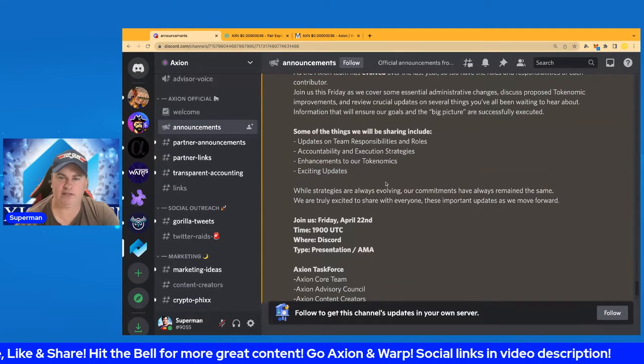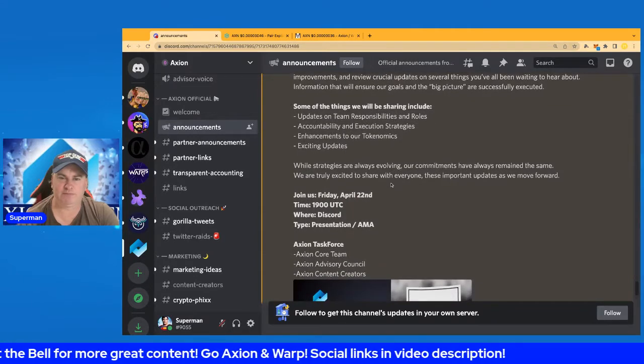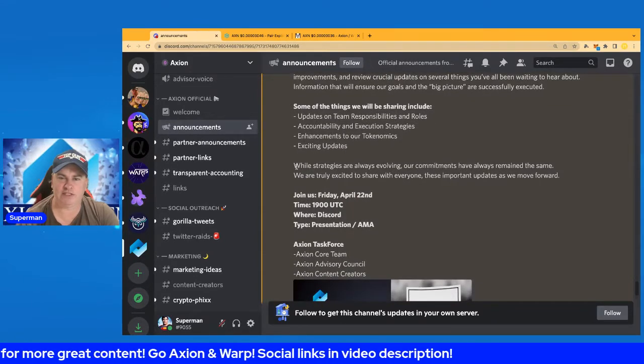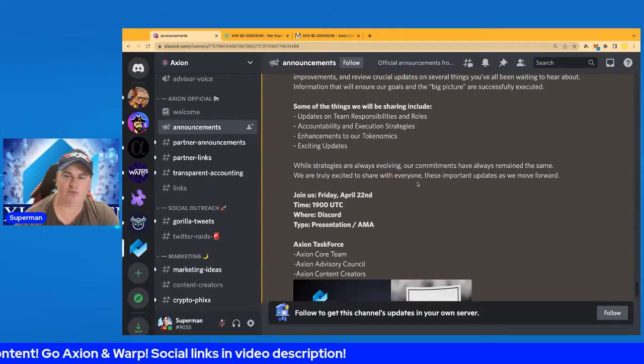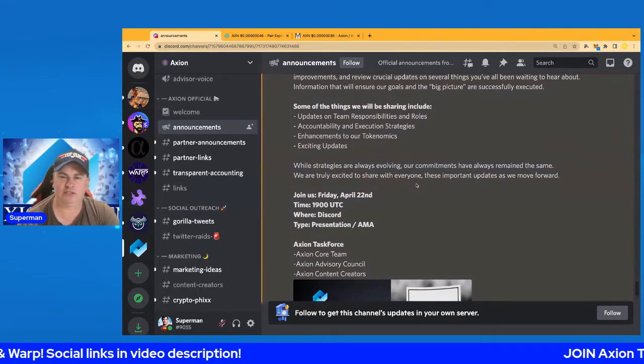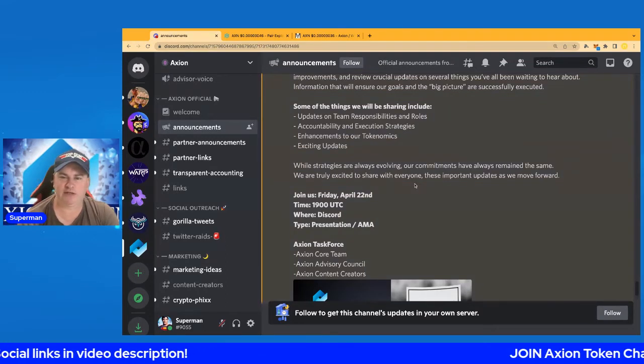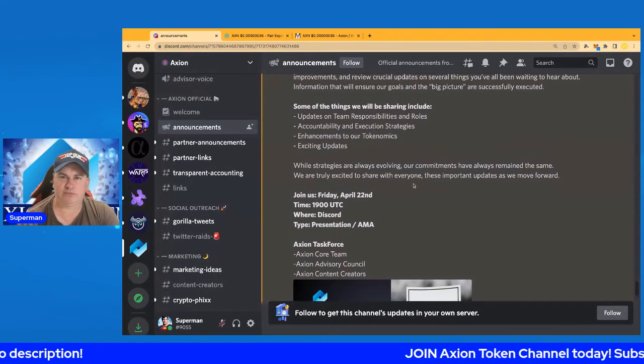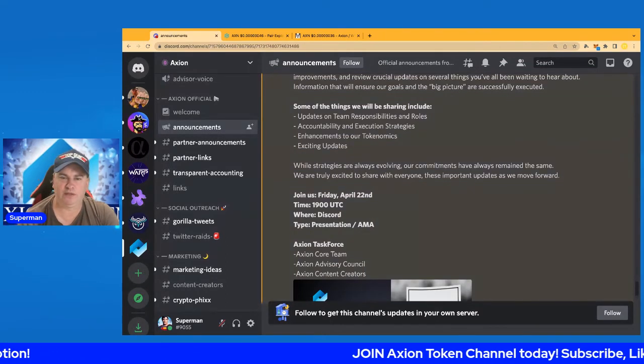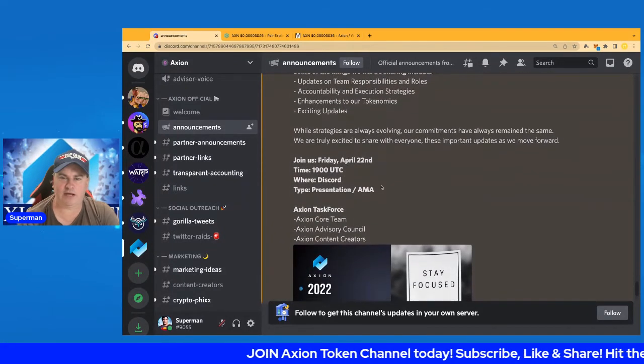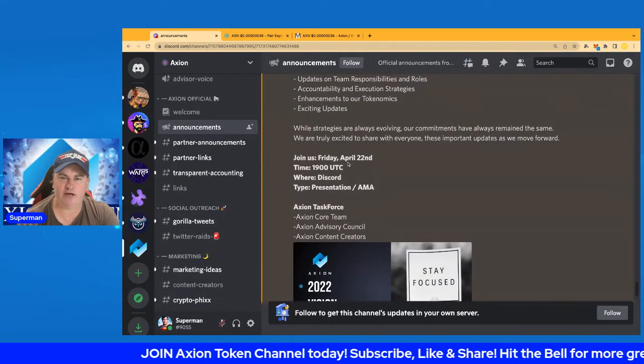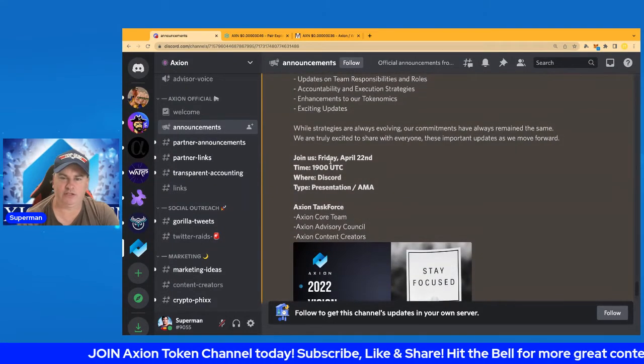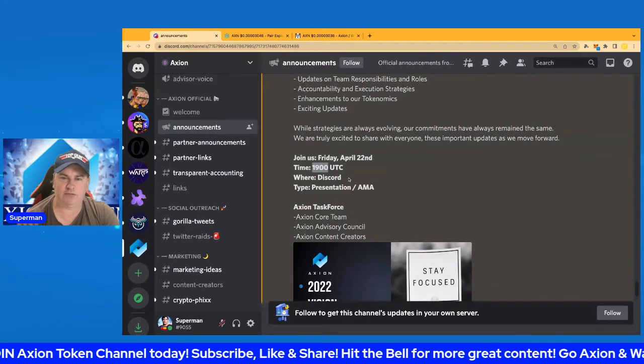While strategies are always evolving, our commitments have always remained the same. We are truly excited to share with everybody these important updates as we move forward. You can join this on April 22nd, Friday, 9:00 UTC time. It's going to be on Discord via presentation and AMA.